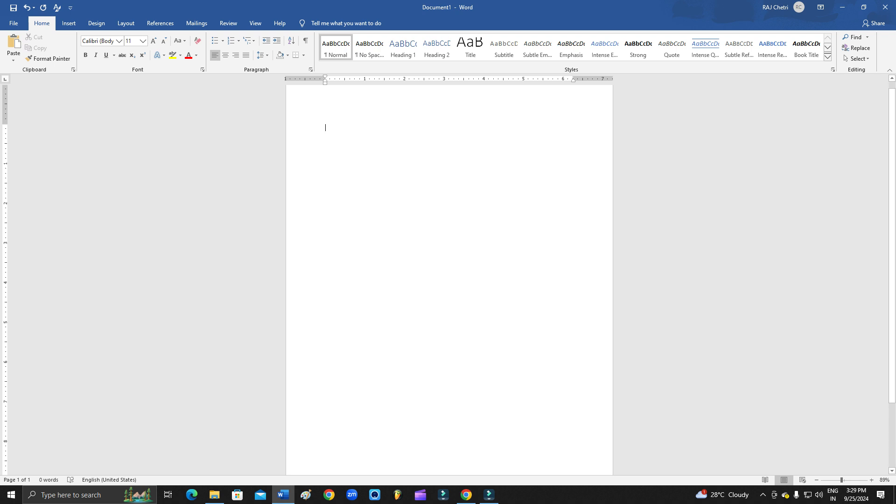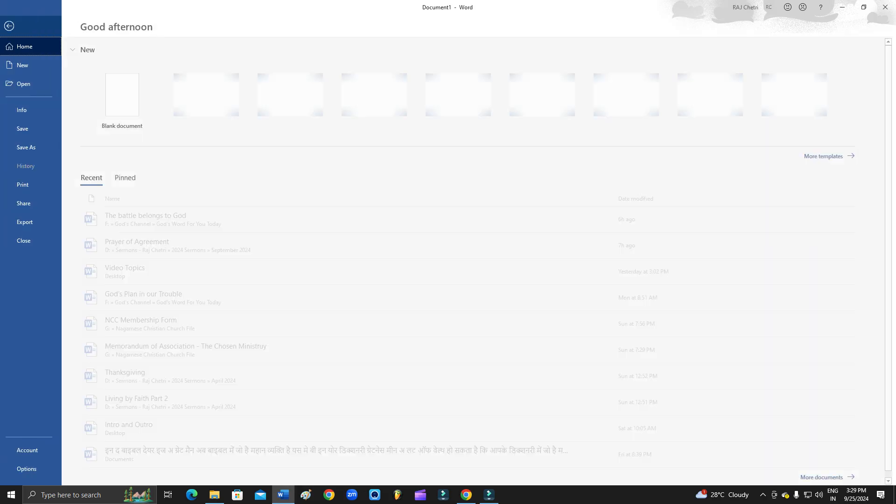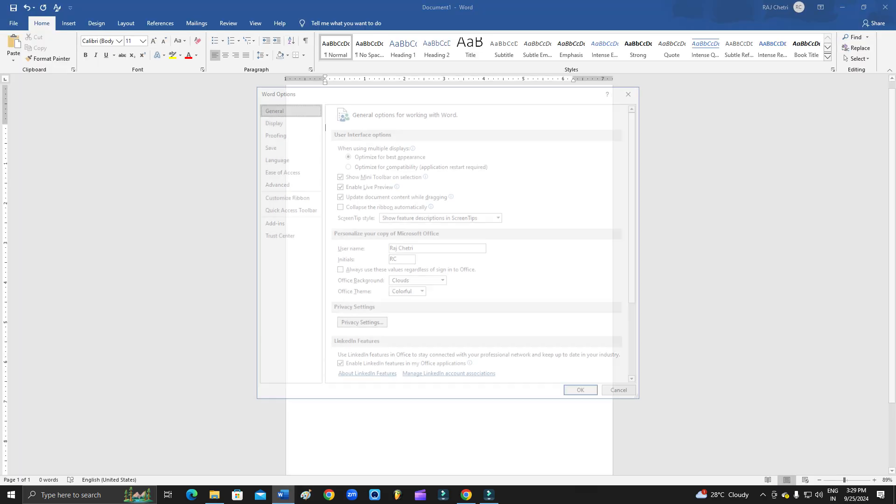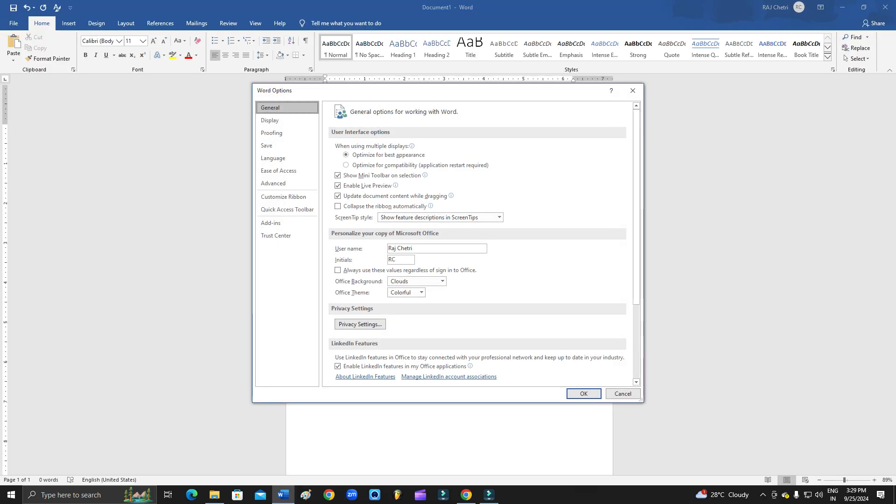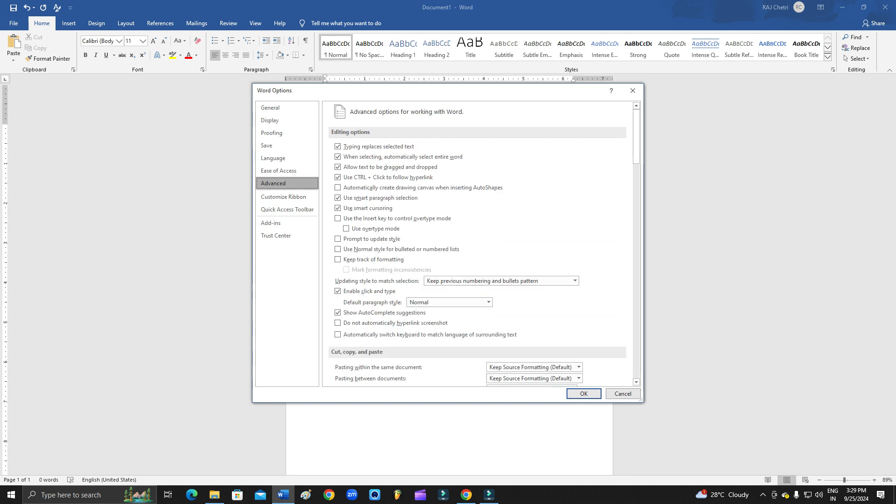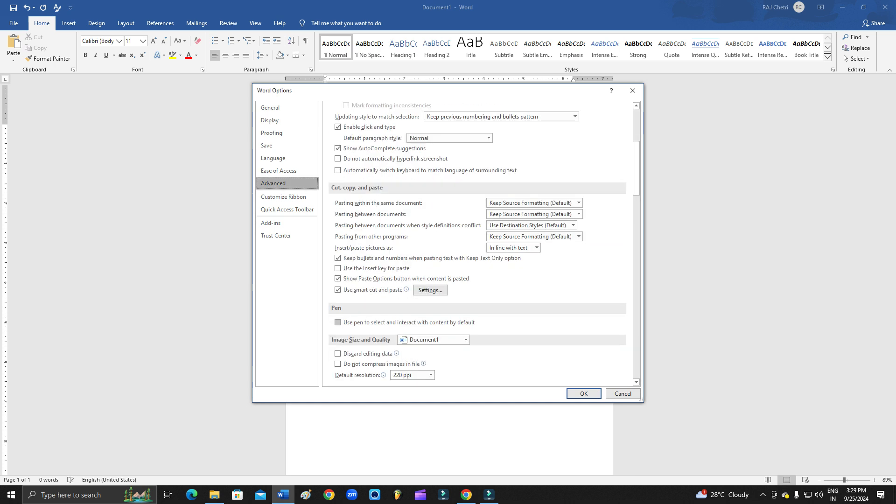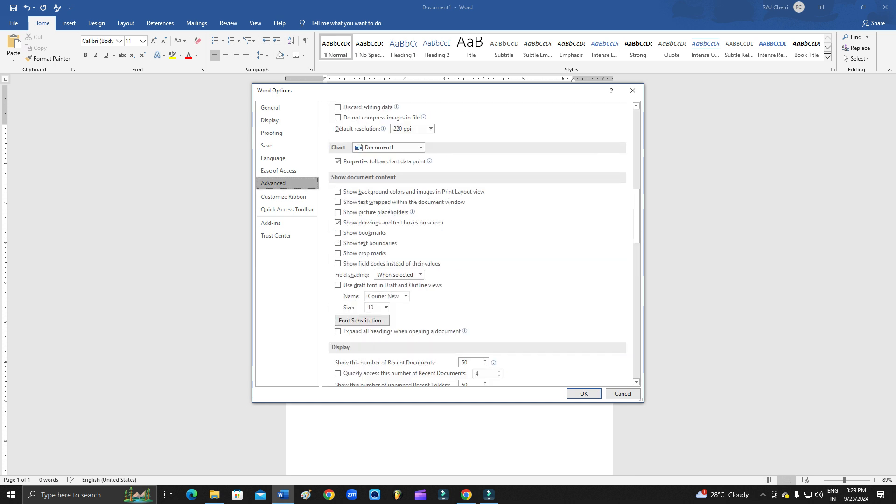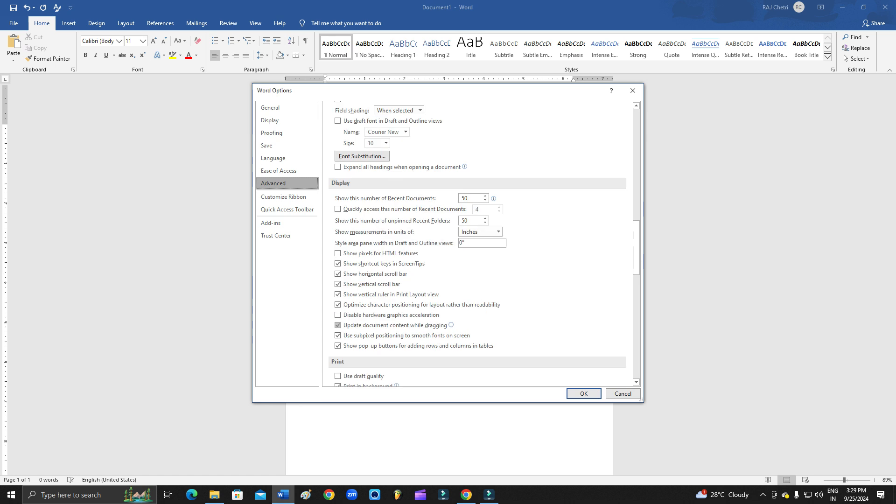In order to fix this, you need to go to File and then go to Options. From here, you need to go to Advanced settings. Go to Advanced and then search for the Display option. So here I have the Display option. As you can see, this is the display. Go to Advanced and Display.